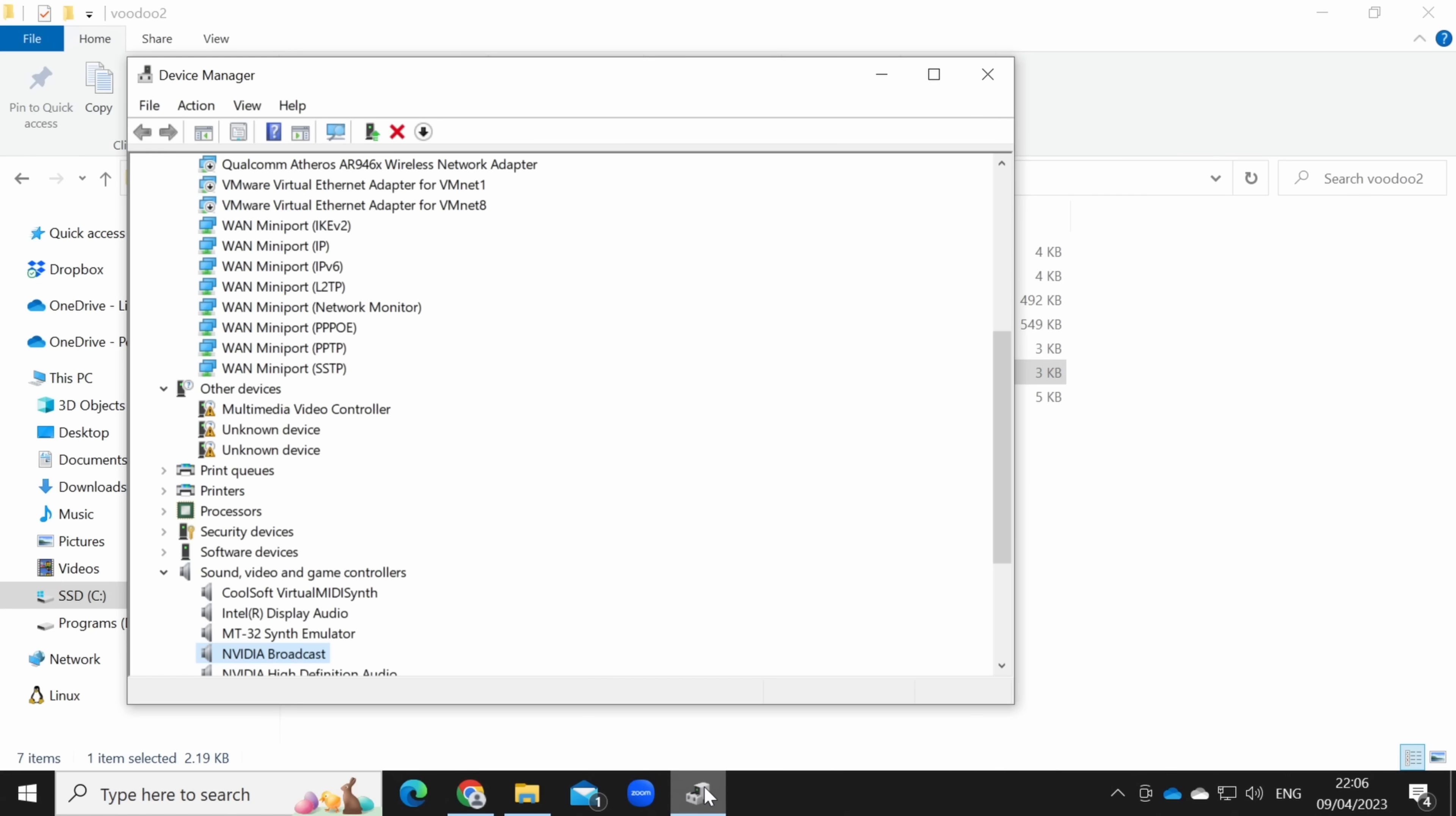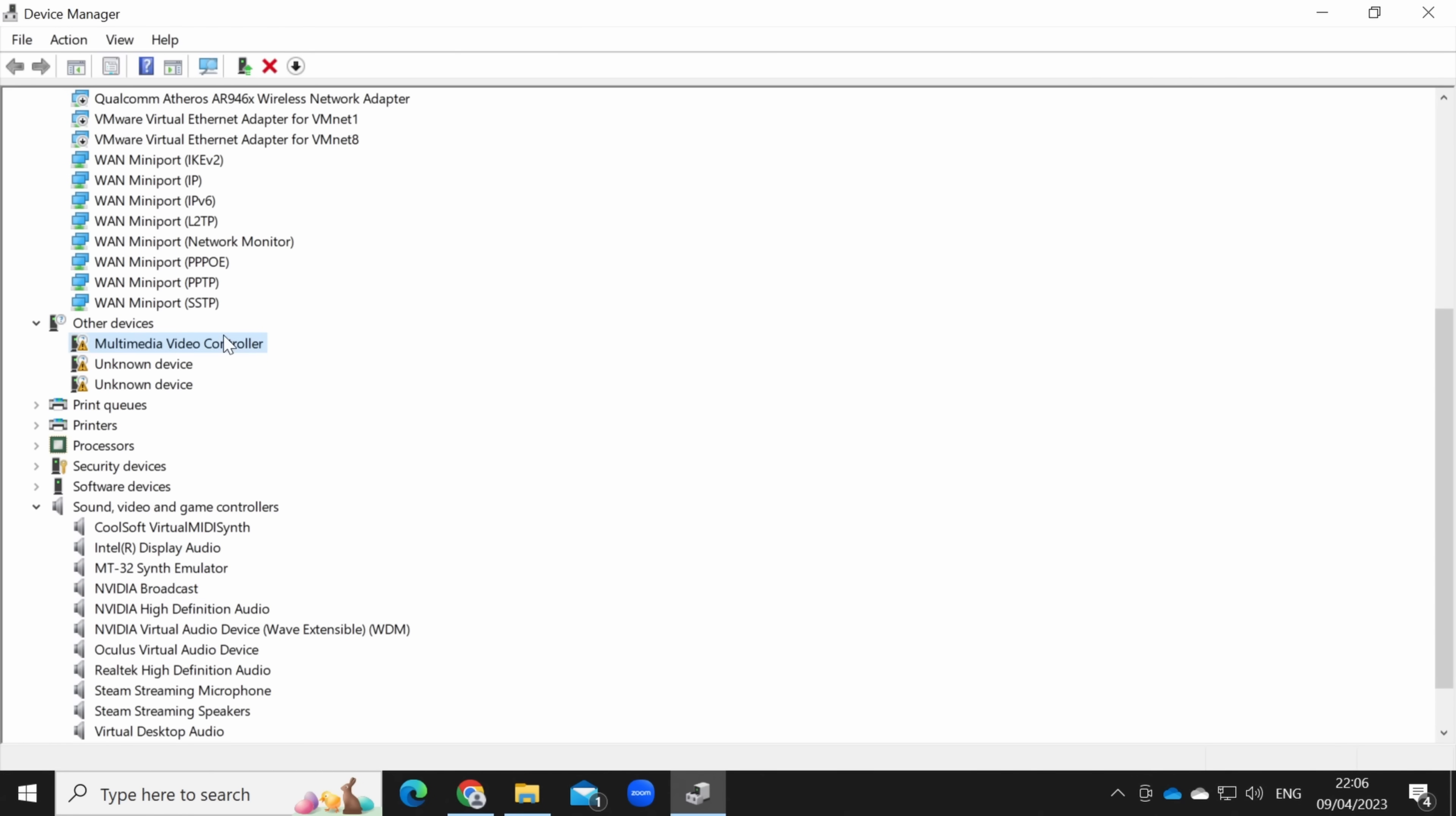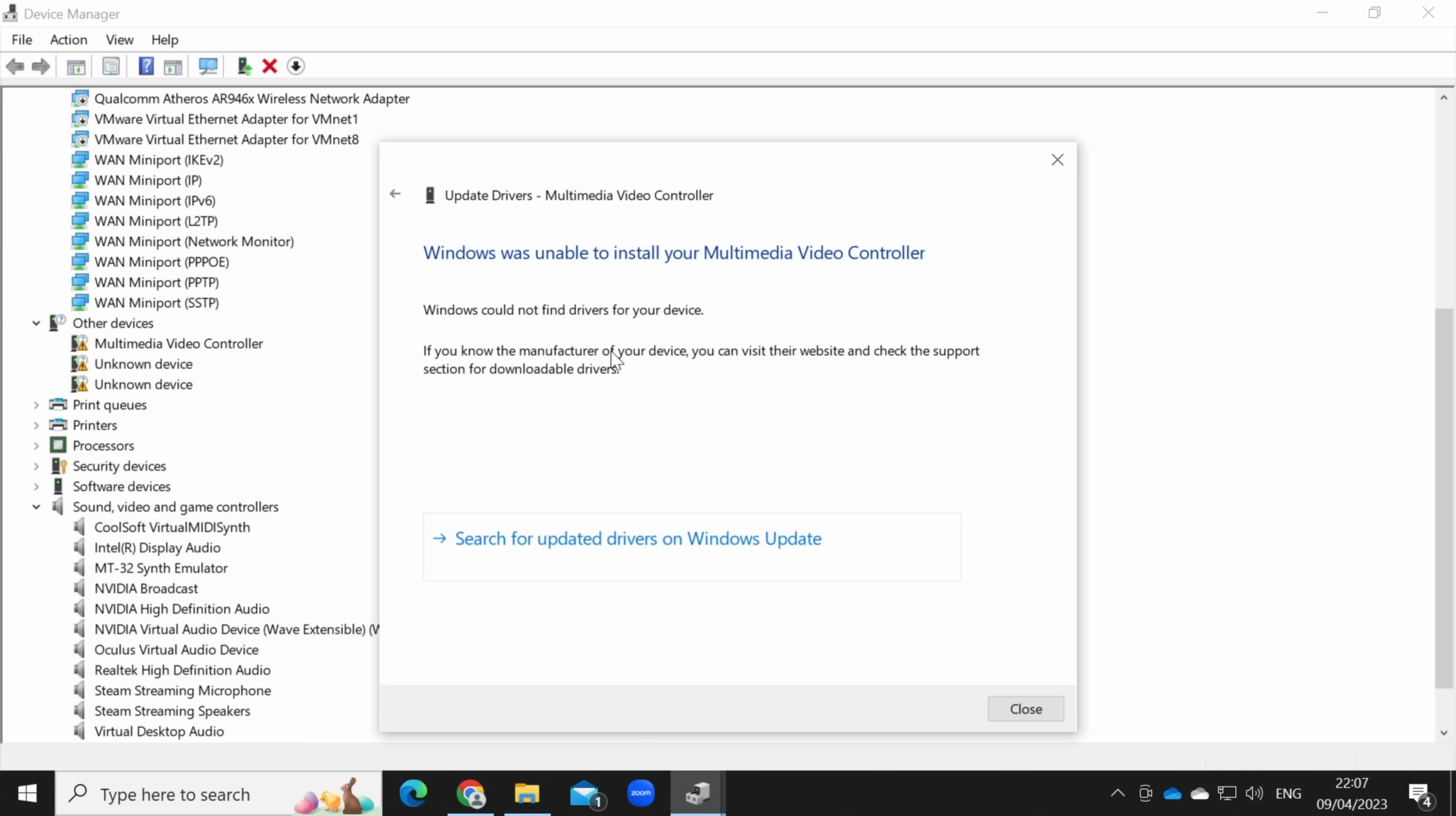Initially this looked very positive. The Voodoo appeared in the device manager as a multimedia video adapter, which is good news. But none of the Voodoo drivers worked. Nothing would install on Windows 10, and I think it's because it's a 64-bit OS.